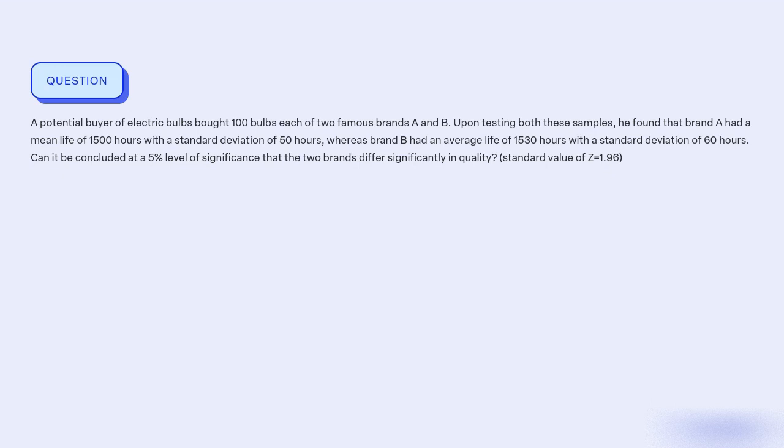Our objective is to determine if there is a significant difference in quality between brands A and B based on the mean life of their electric bulbs.